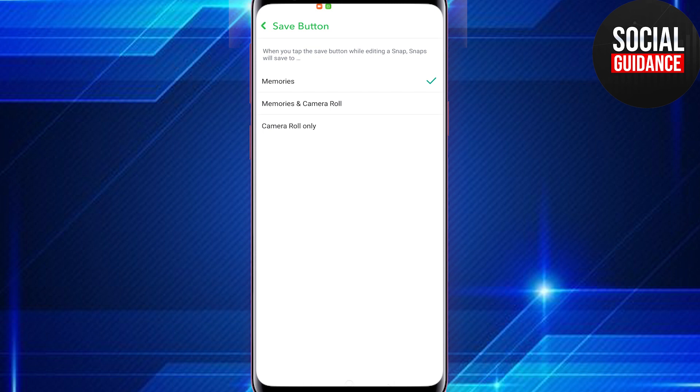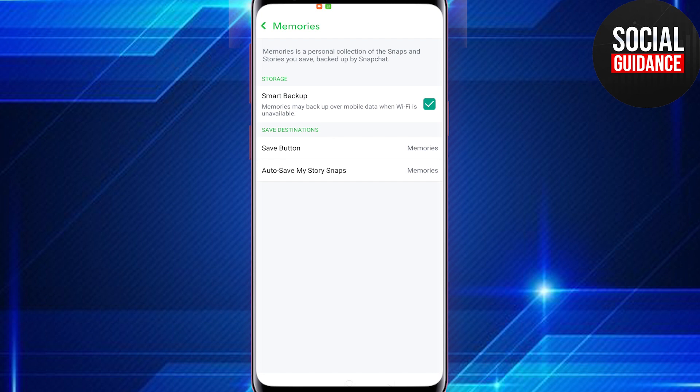Here you can choose whether you want snaps to be saved to your Snapchat Memories, your Memories and your Camera Roll, or just your device's Camera Roll. Tap the arrow in the top left corner to go back.